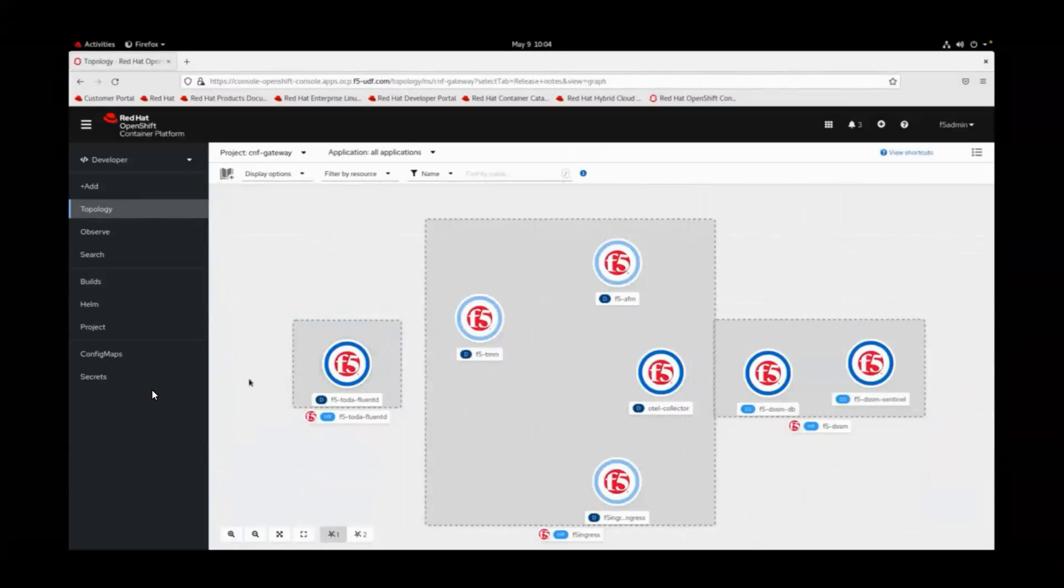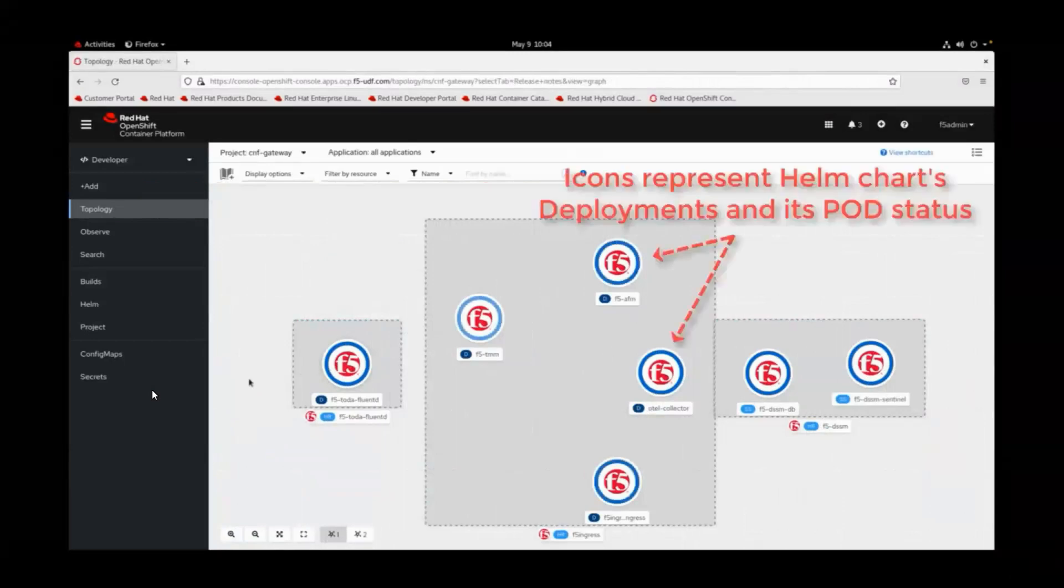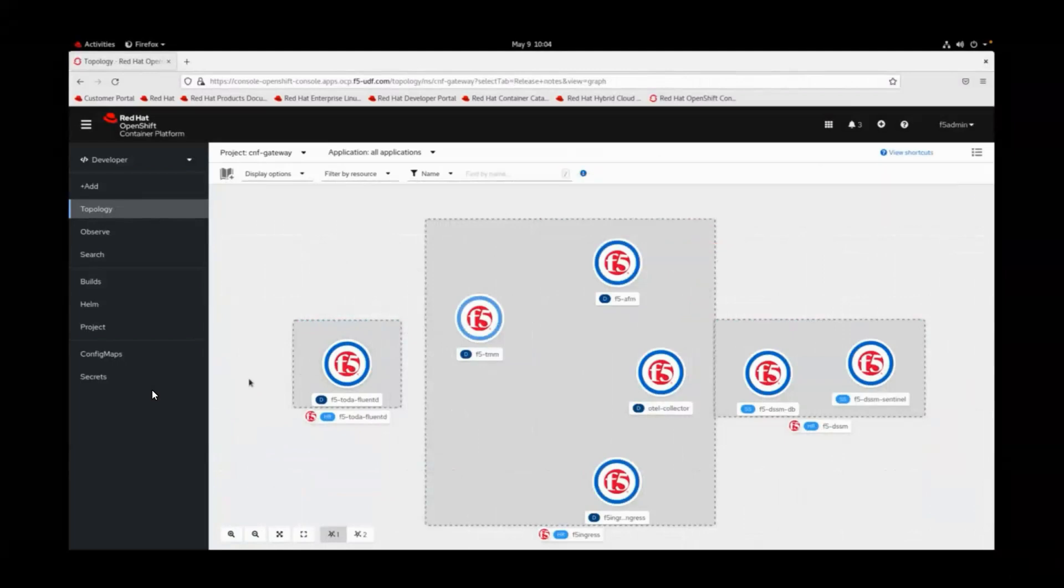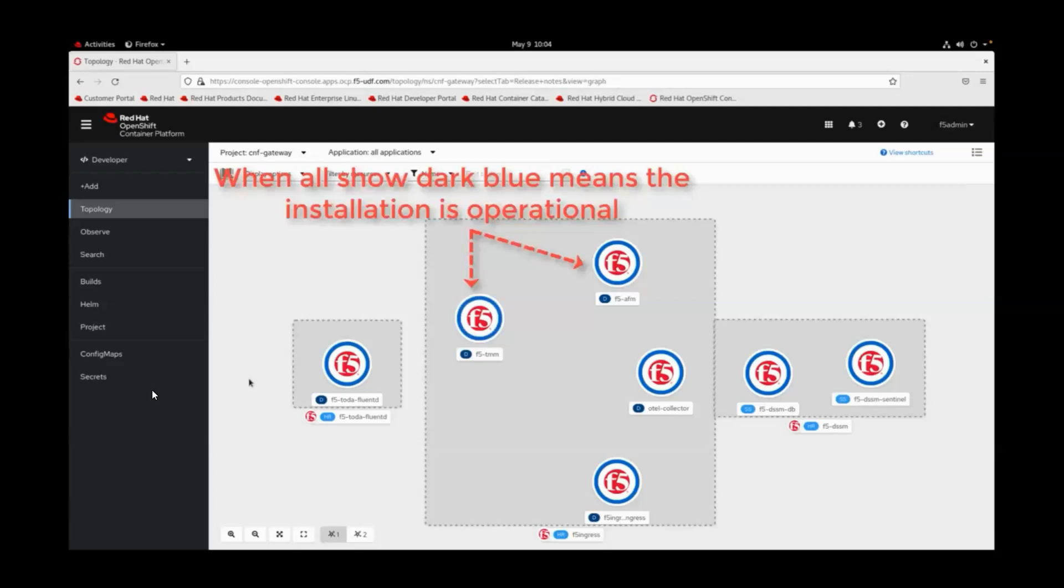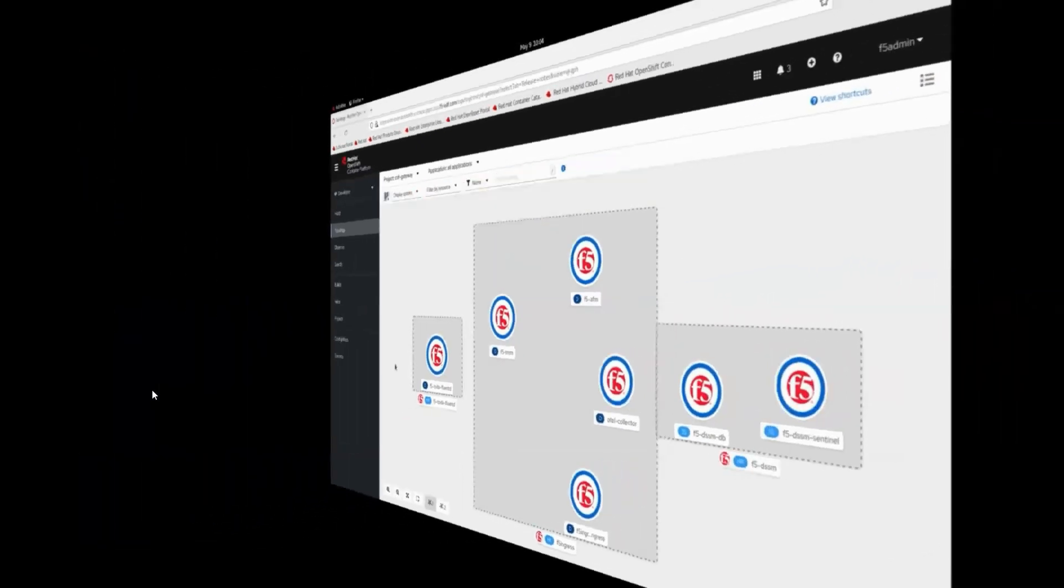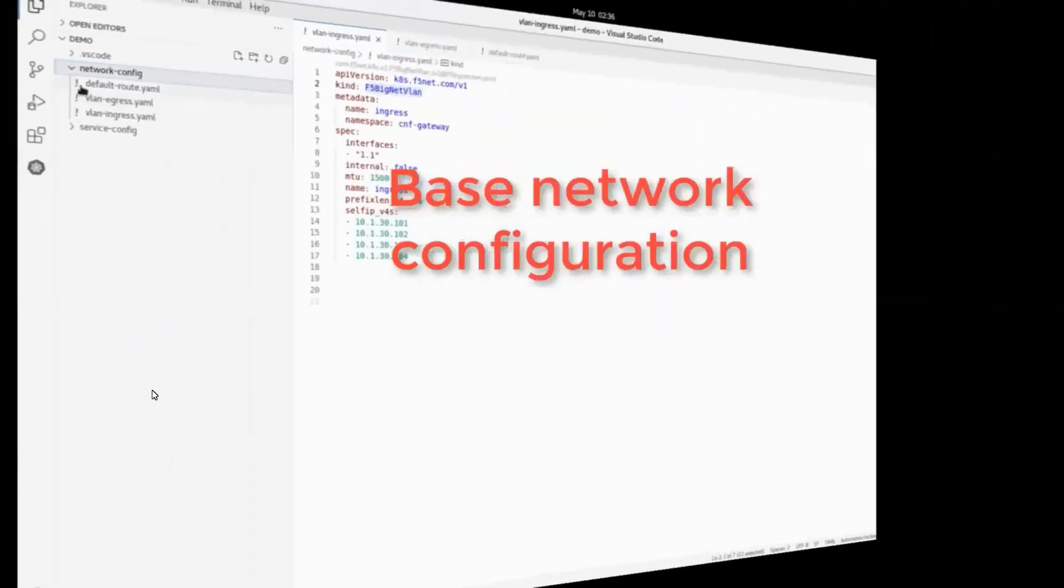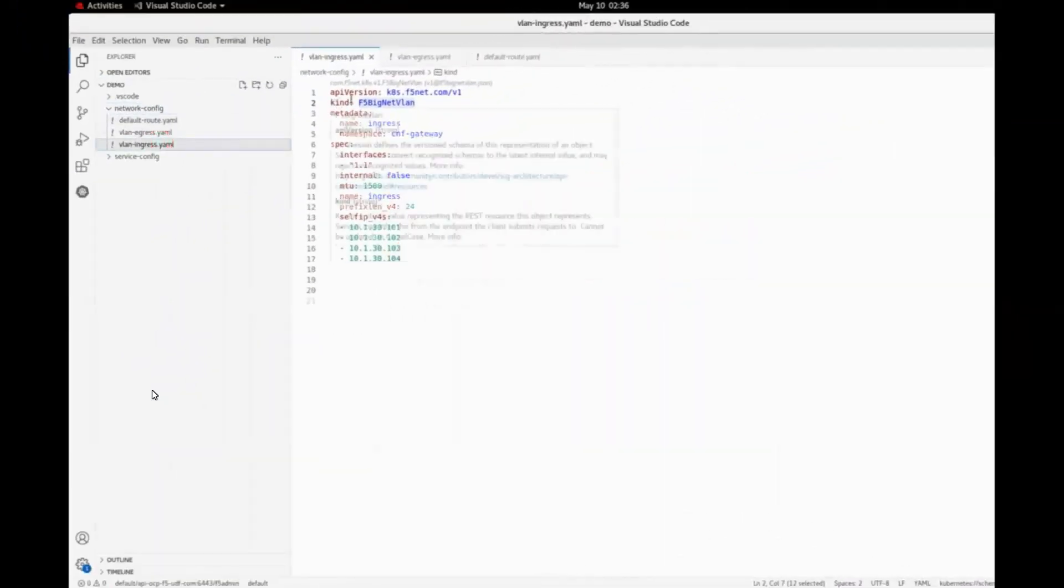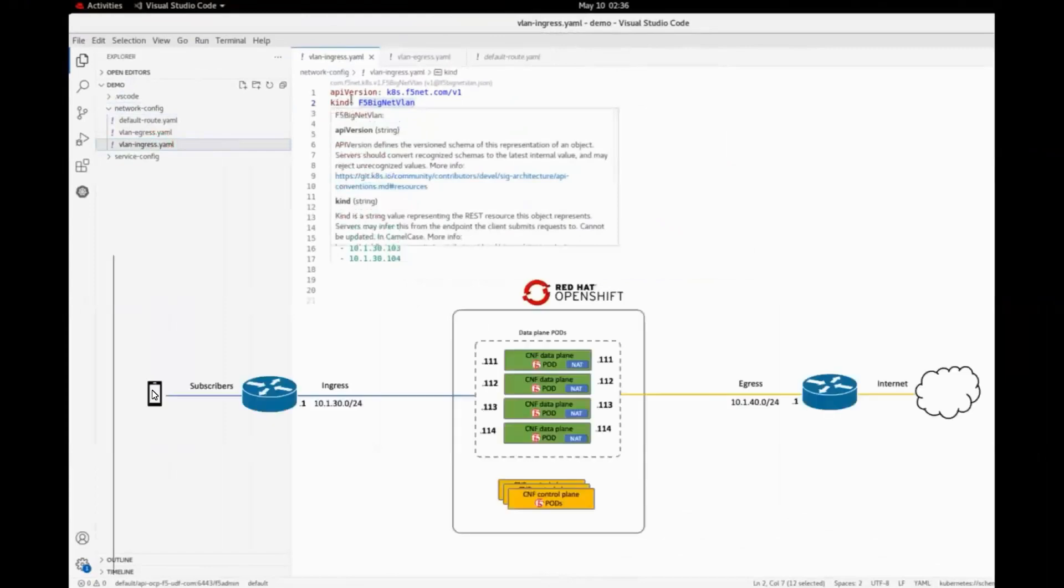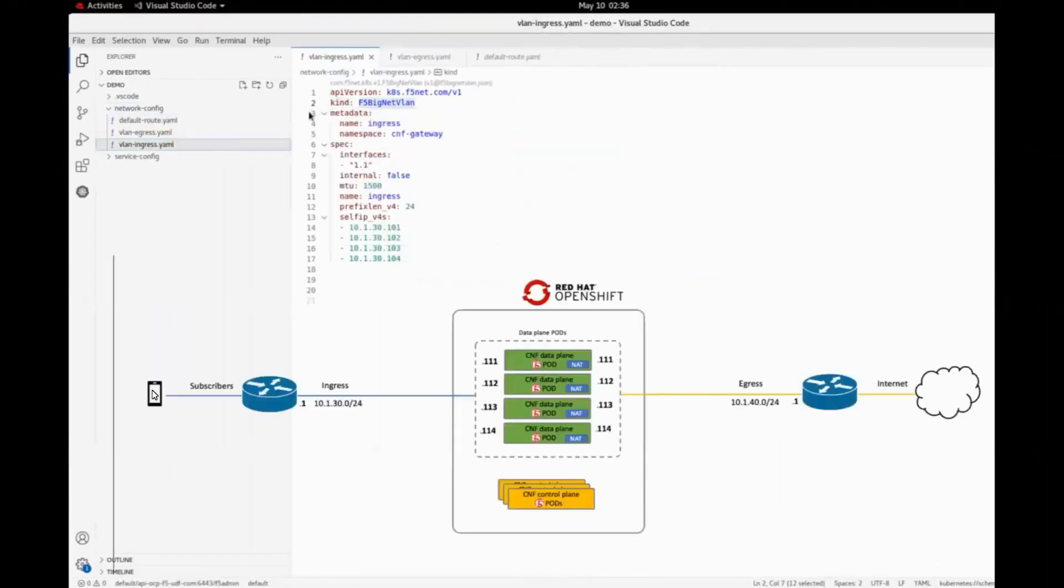Next, we're going to configure basic layer 3 settings found in a typical deployment. For this, we use a VLAN resource for each network the deployment is connected to, indicating the IP addresses, VLAN tags, and the physical interfaces used.